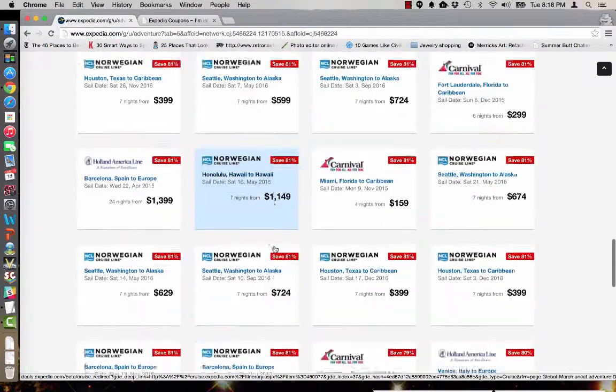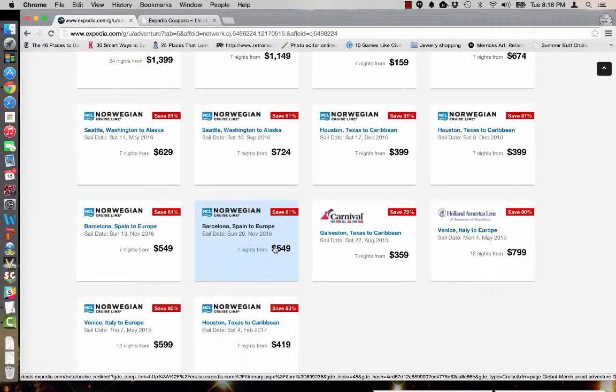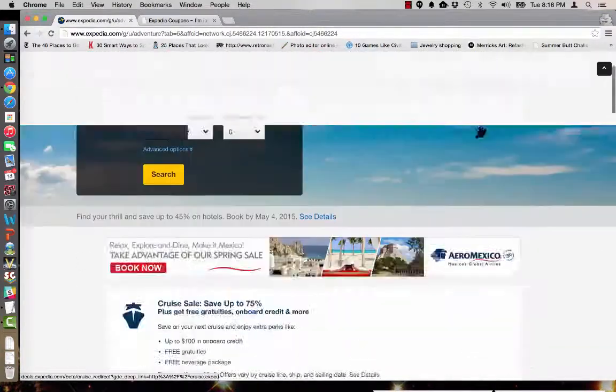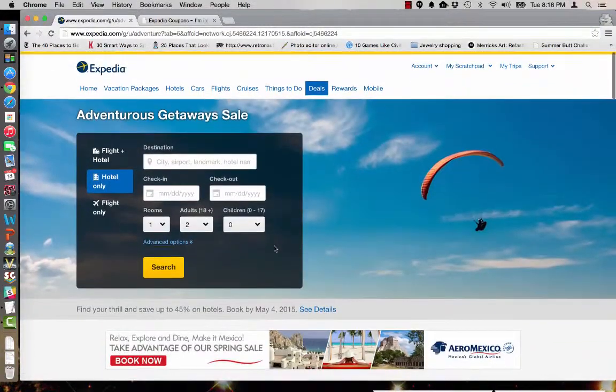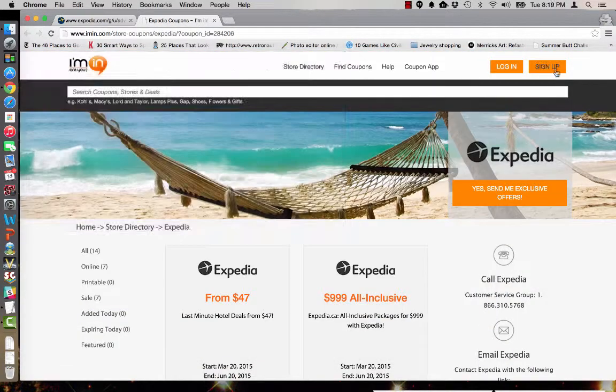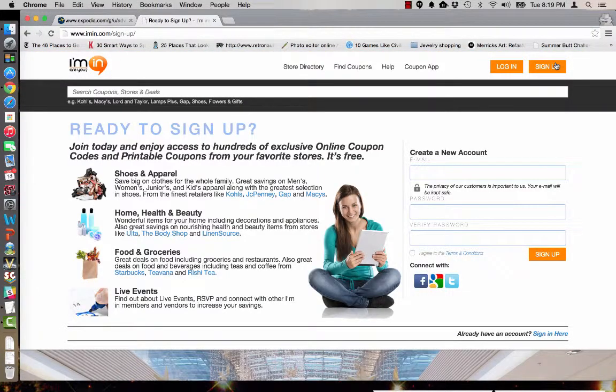So feel free to browse around and compare the offers before you make a decision and book your next trip. Once you're finished don't forget to go back to iMen.com and sign up to receive emails so that you never miss a great deal or offer.